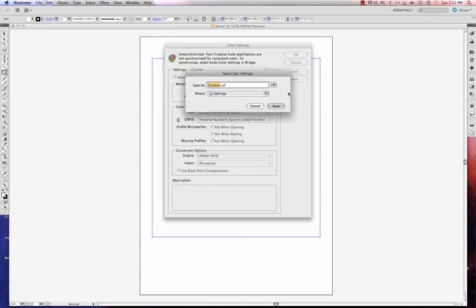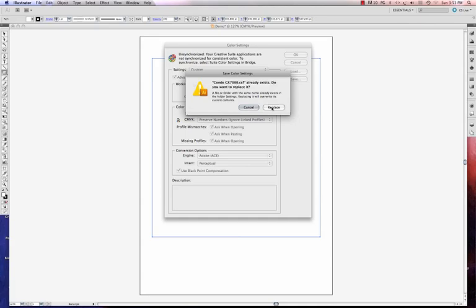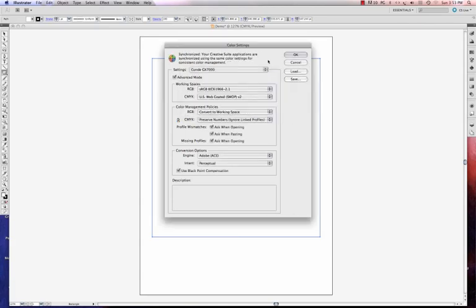So I left click on Save. I'm going to give this a name. I'm going to call it Condi GX7000. And I'm going to say Save. And I already have a setting that exists, but that's okay. I'm just going to go ahead and say Replace because that's fine. And now I'm going to click OK.